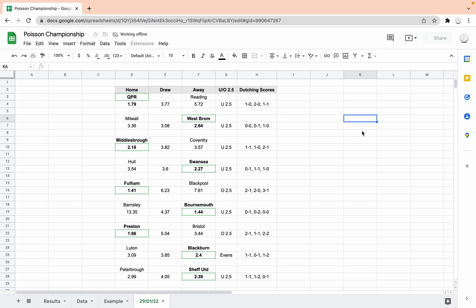Luton-Blackburn, away win to Blackburn. It was dead evens, 50-50 on the overs, so I'll probably leave it alone. 1-1, 0-1 or 1-2.